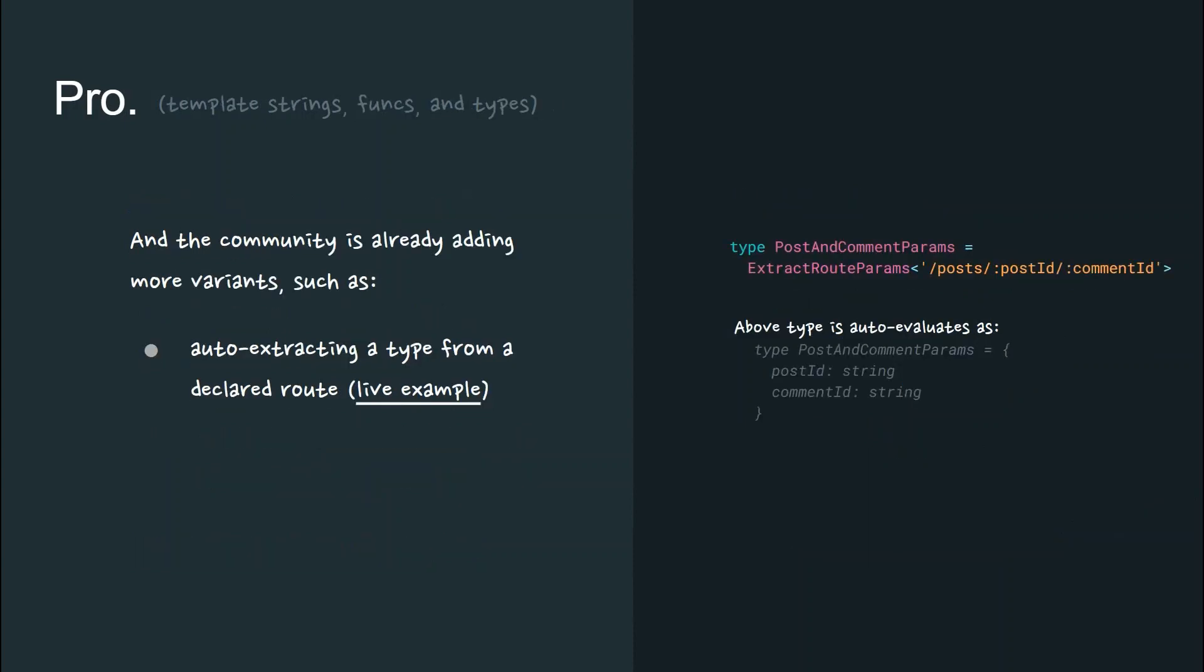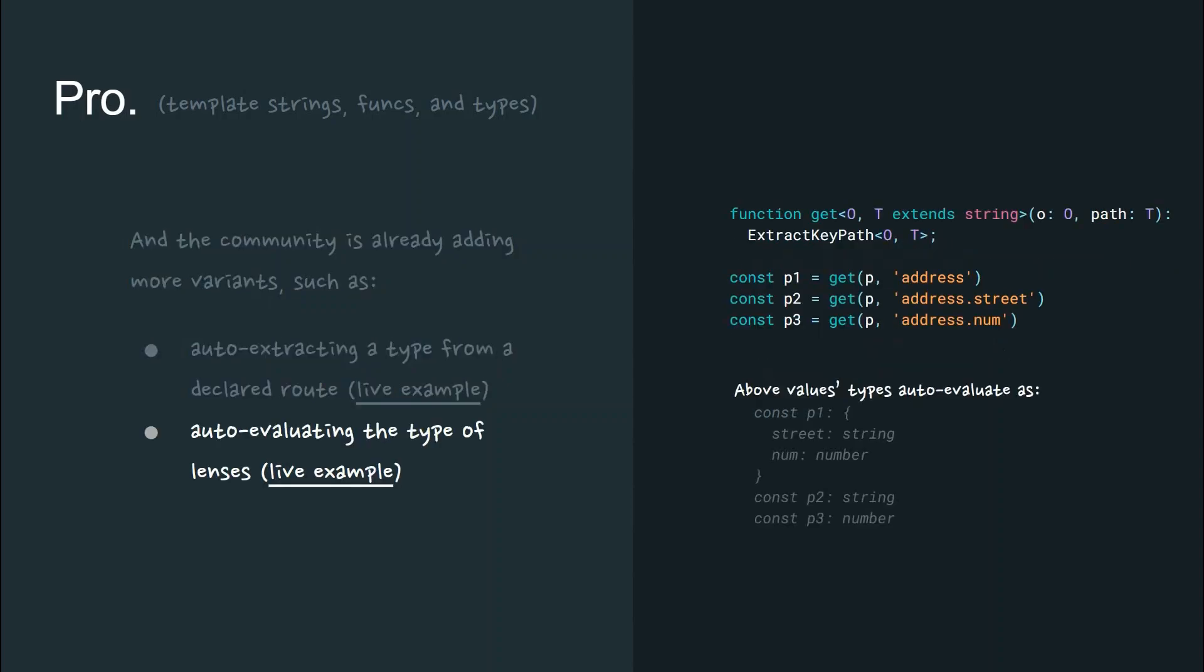And the community is already adding many more variants, such as auto-extracting a type from a declared route or auto-evaluating the type of lenses.